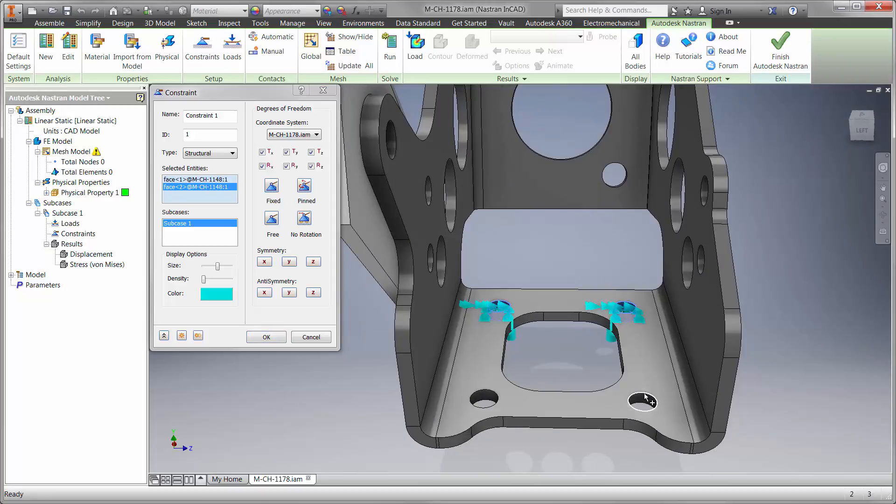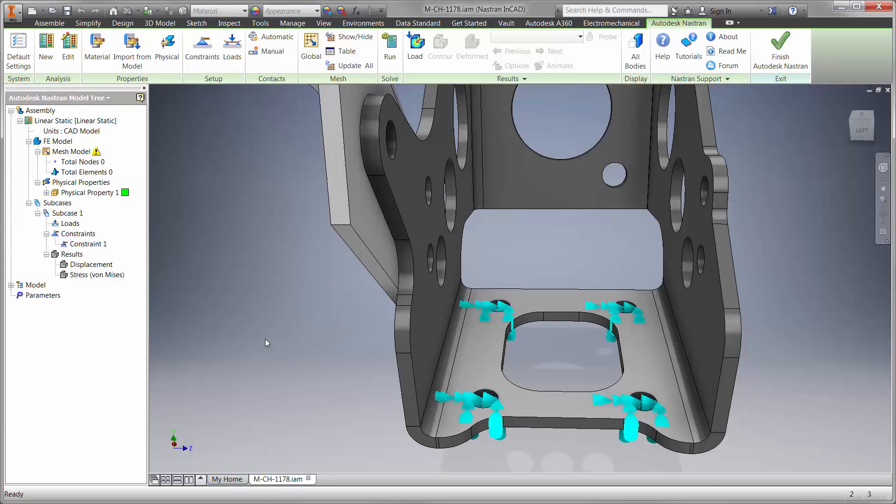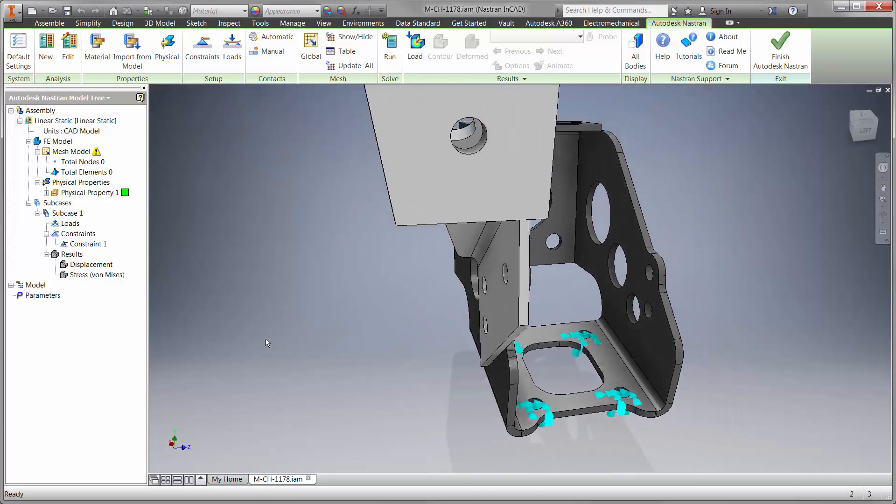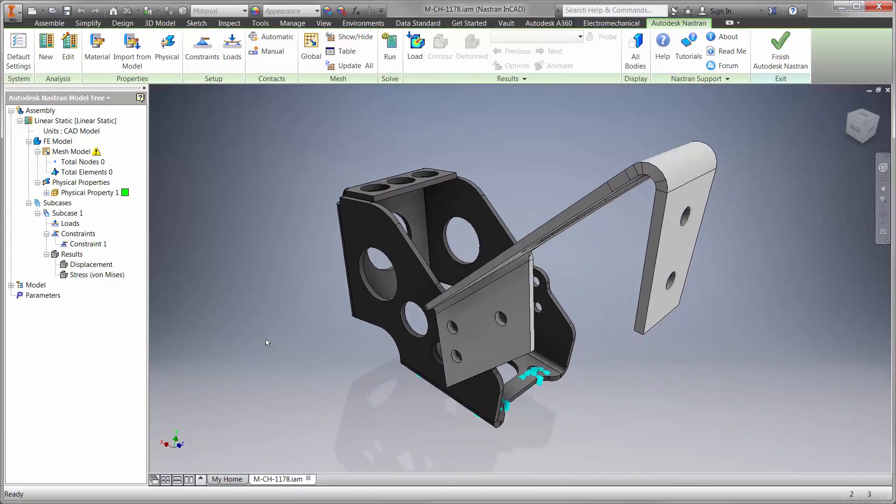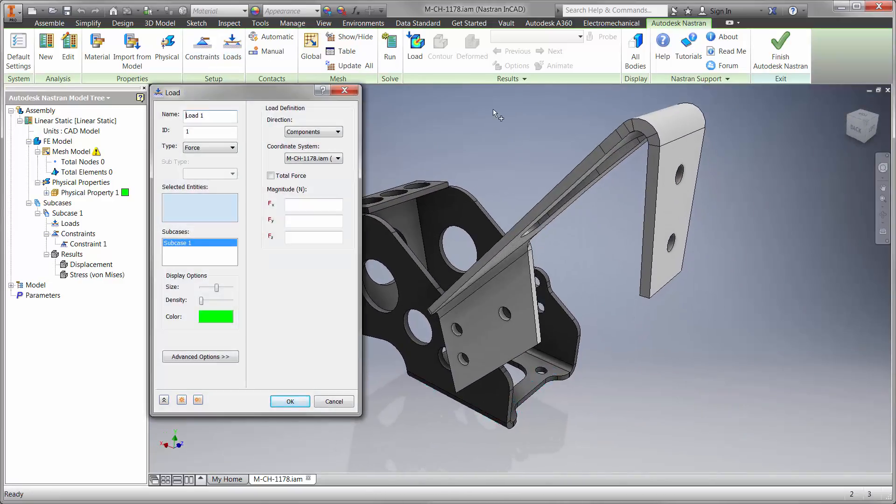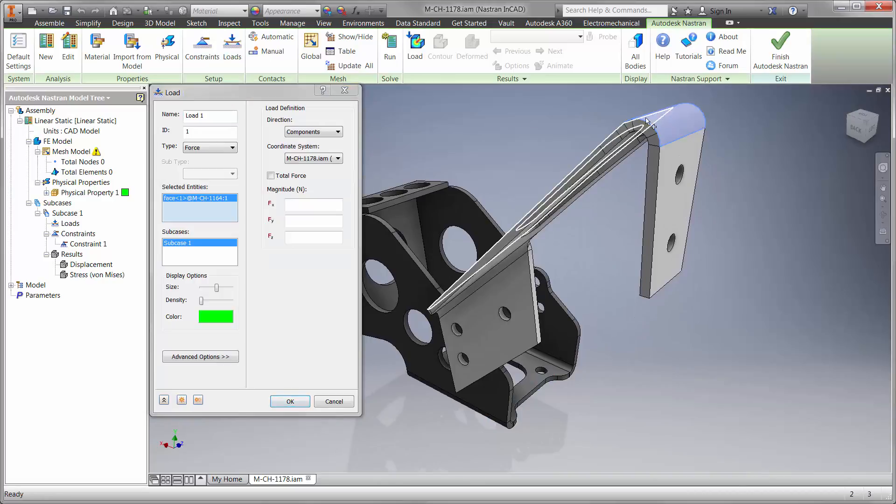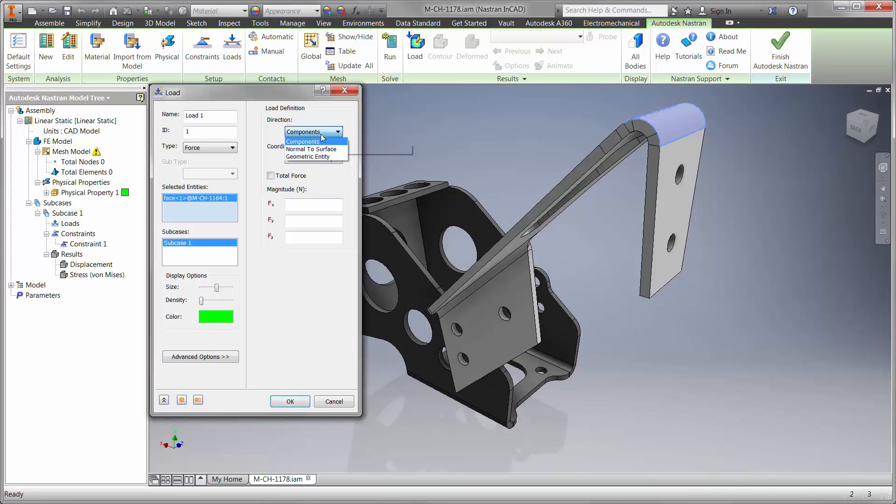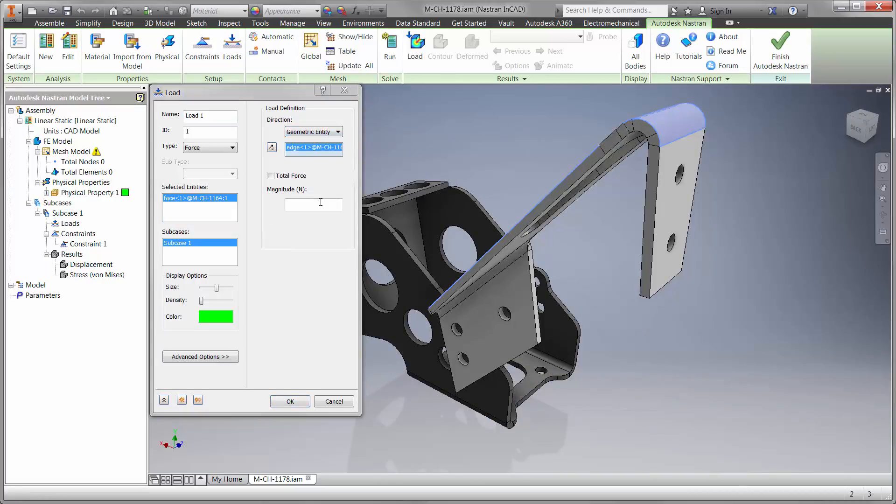We'll begin by holding the cylinder mount down to the pedal box base. Each of the boundary conditions provides great visual feedback for the type and location. Next, we'll apply the load to the clutch rest. Our goal is to withstand a force of at least 600 newtons or about 135 pounds.